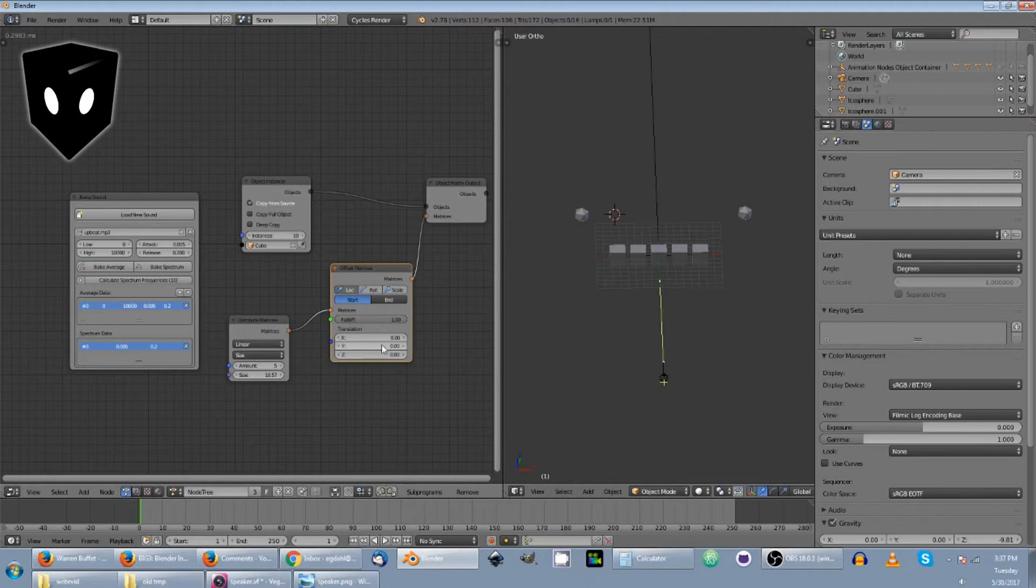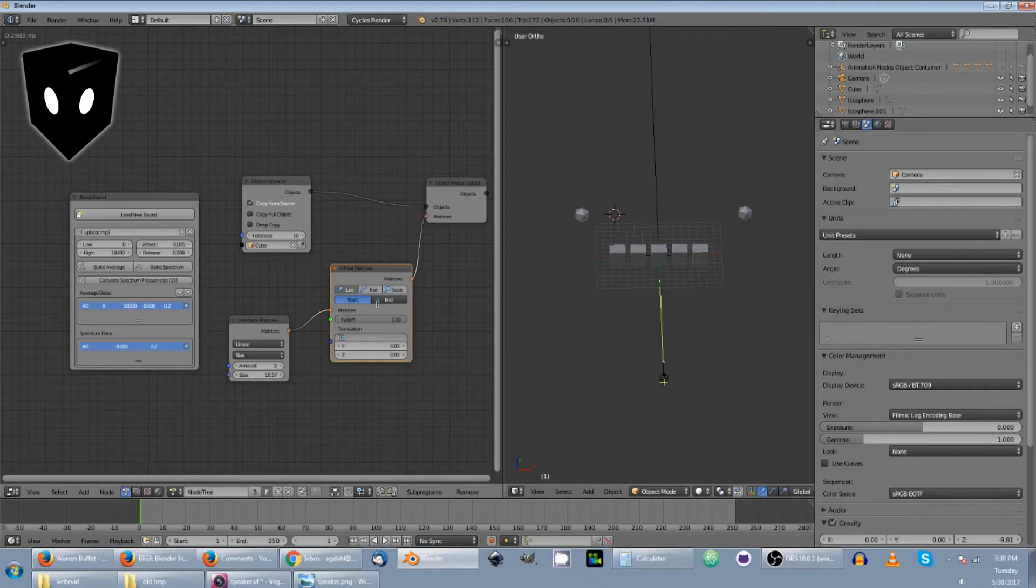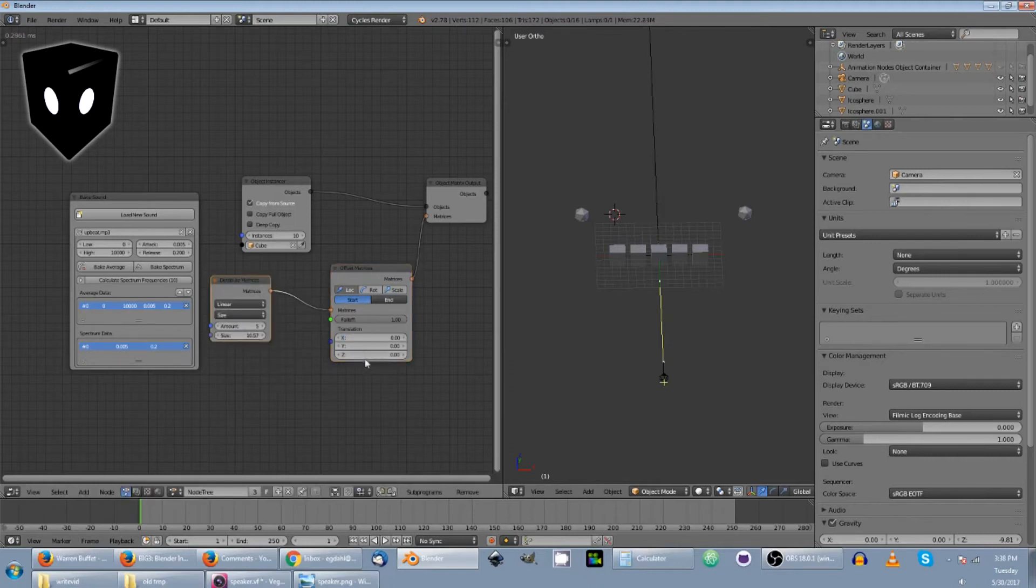So in this case, all I want to do is change the location and I want it to just be Z. So I'm going to make the X location. Actually, that is, yeah, translation. So I'm not going to change the X or the Y, but the Z is going to change. So I'm going to make it just one for now.